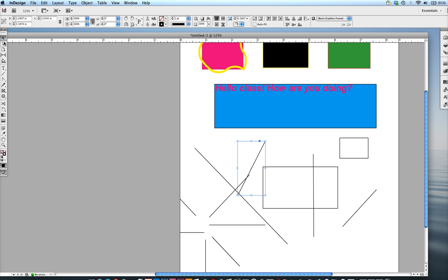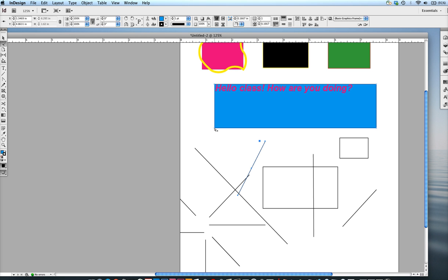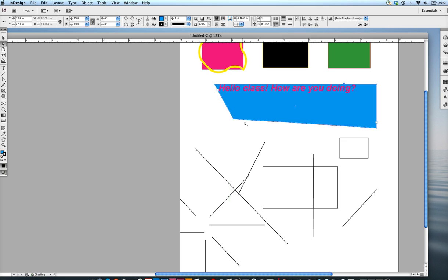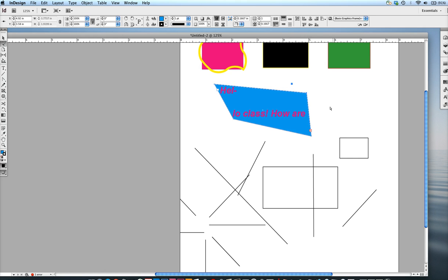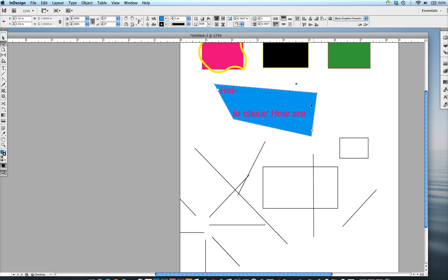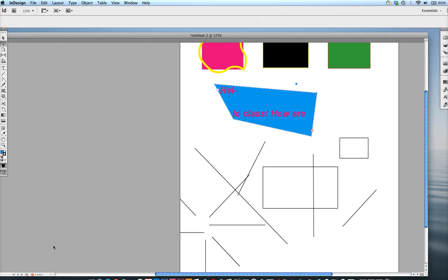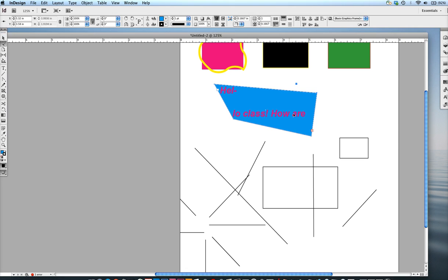If I grab my white arrow, my direct selection tool, and I go over to this rectangle here, I can move one of the corners of the rectangle and change the shape of the rectangle like so. And now my text doesn't really fit anymore—that's okay. Last but not least I want to show you one more tool, the hand tool.